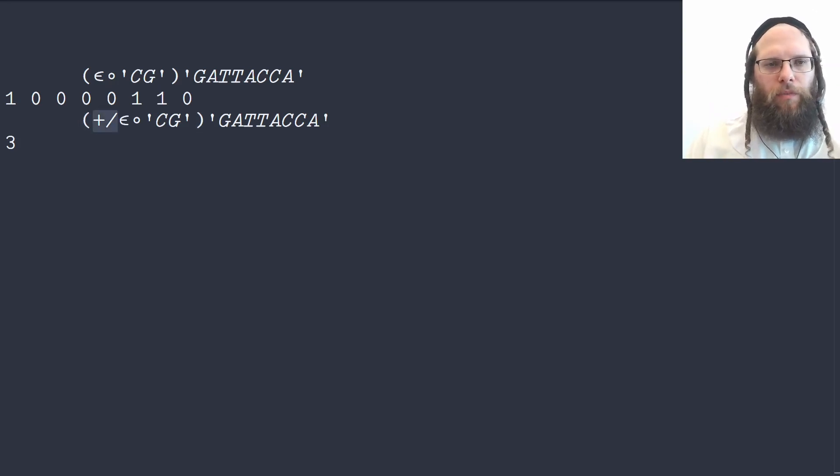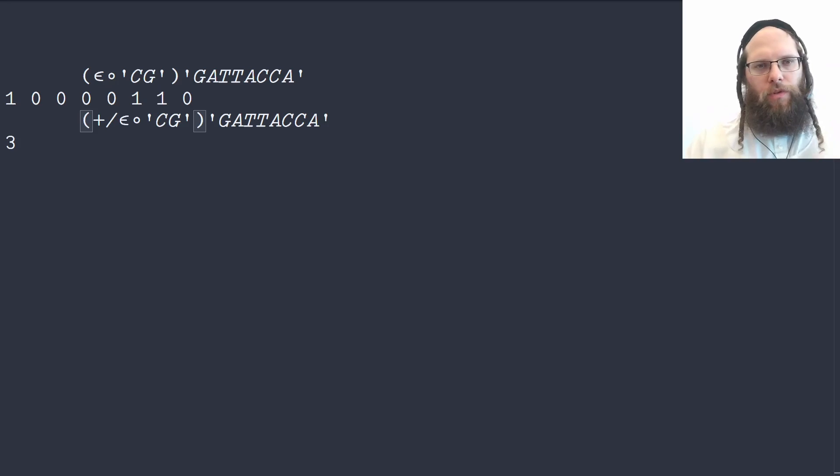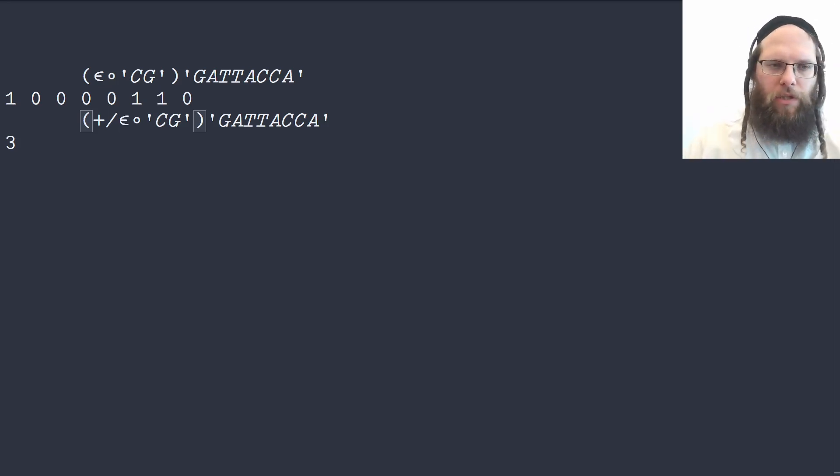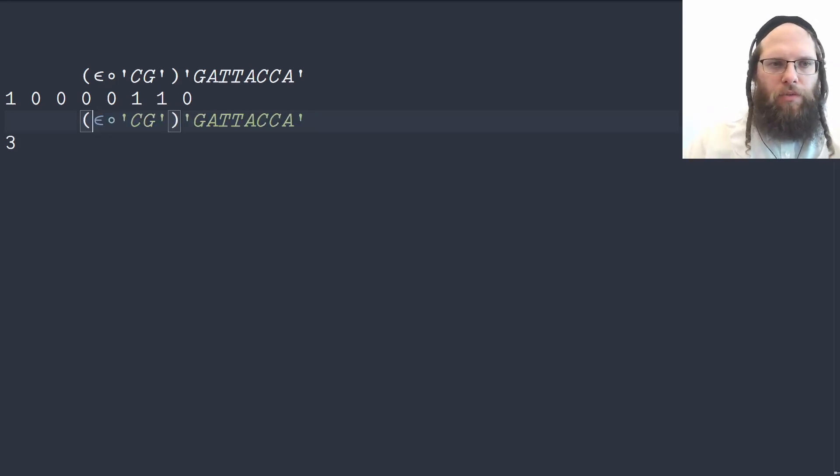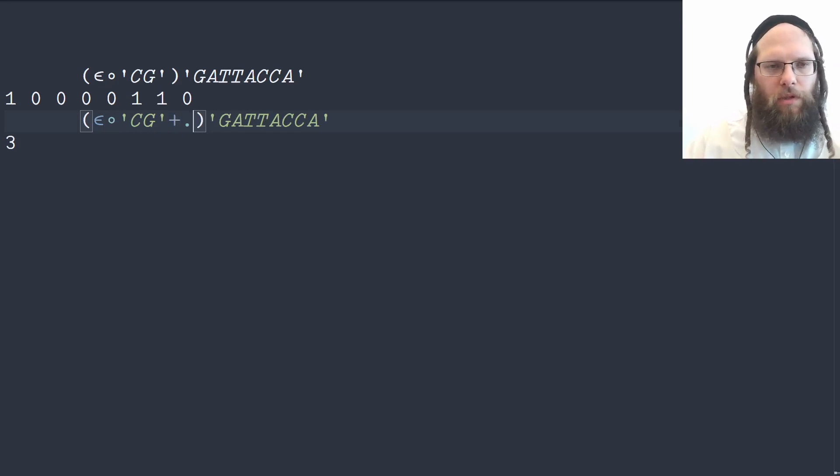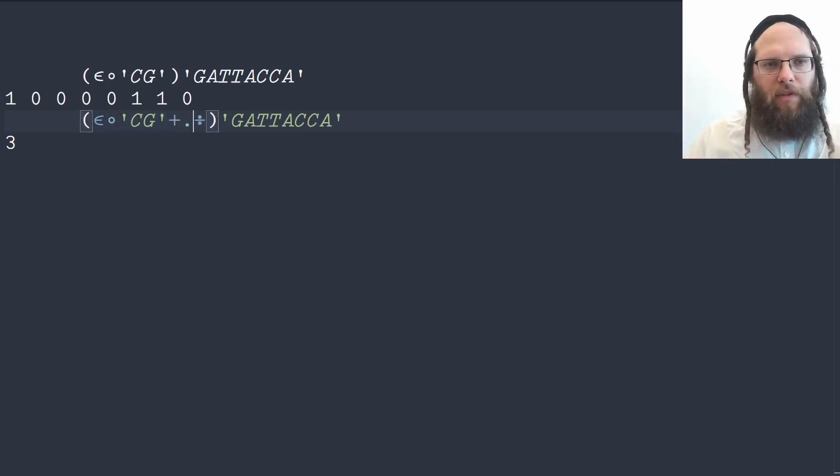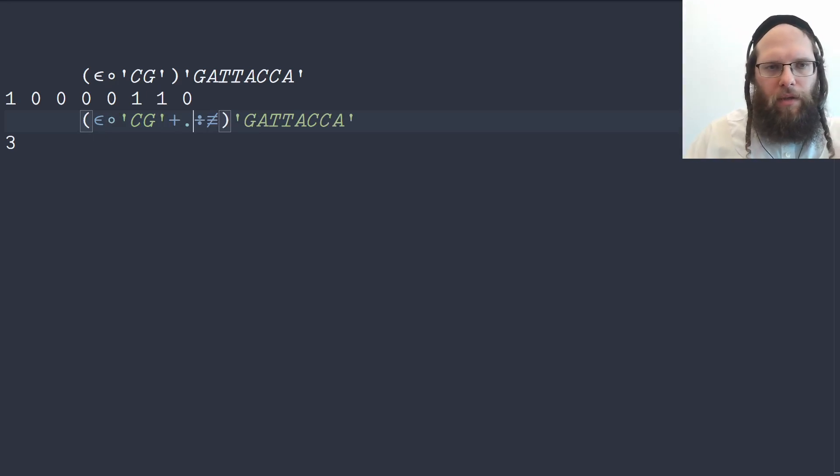But notice here that we are both dividing and summing so we can actually combine these to an inner product so we could write plus dot divide. So it's actually these bits divided by the length and then sum all of that up.